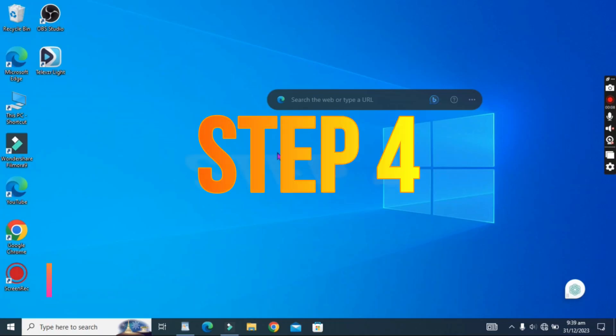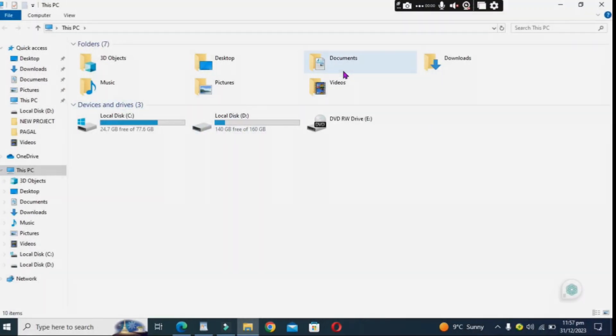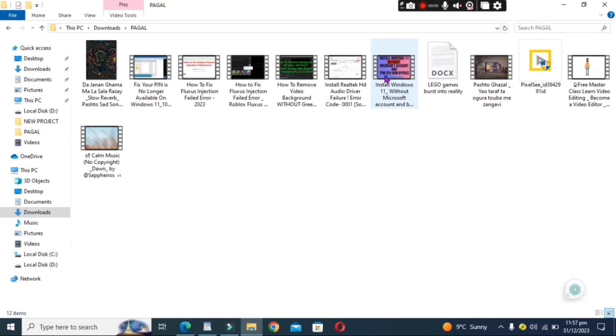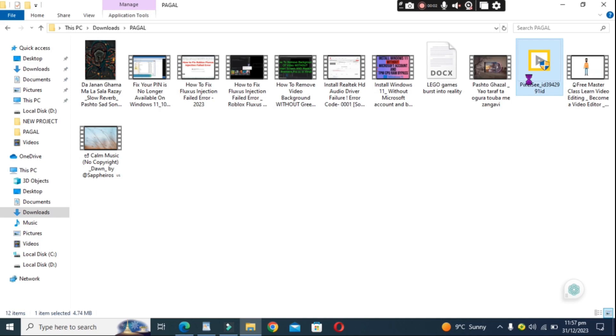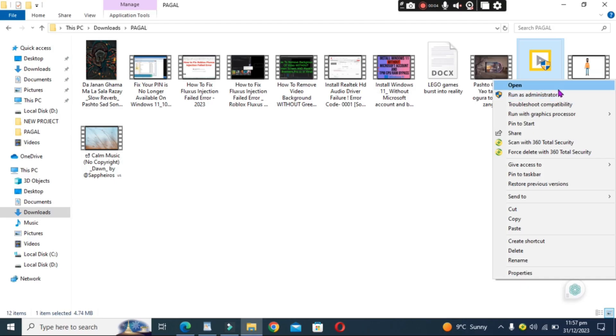Step 4: Run as Administrator. The next step is to run the injection as an administrator. Right-click on the Fluxus injection file and select Run as Administrator from the drop-down menu.